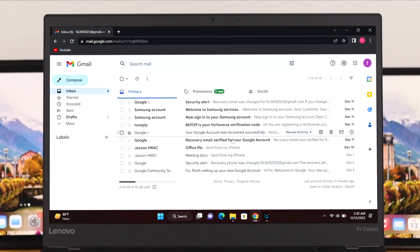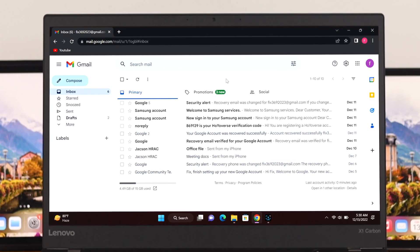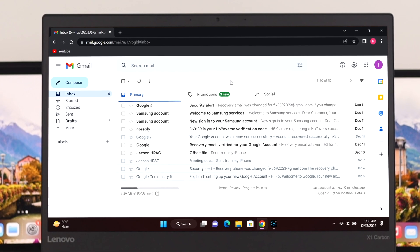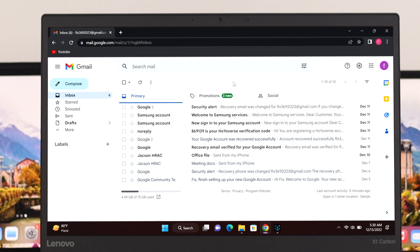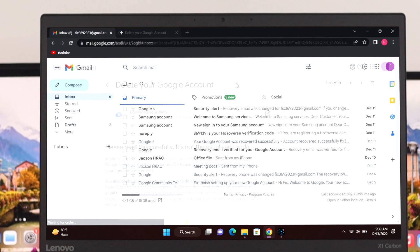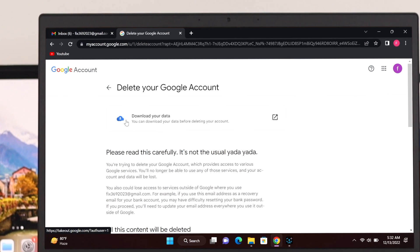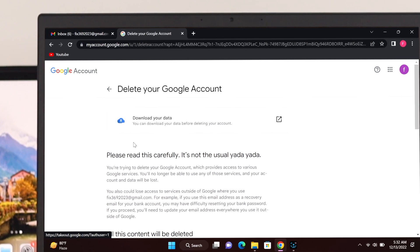Wanna permanently delete your Gmail or Google account? In this video, I'll show you step-by-step processes to delete your Google account from your PC or laptop.